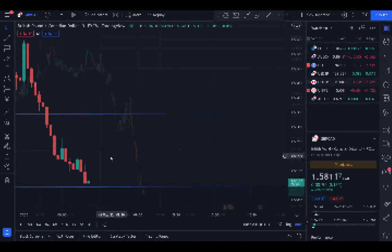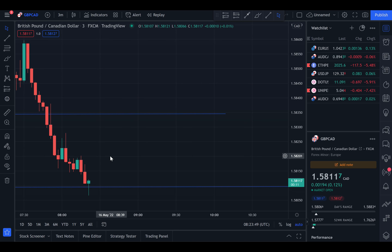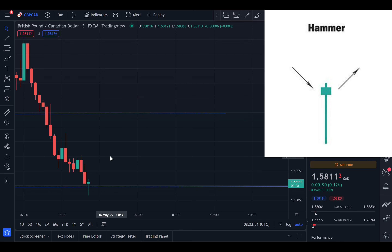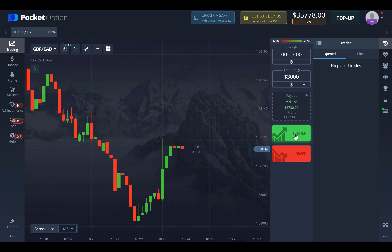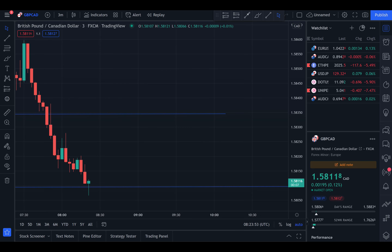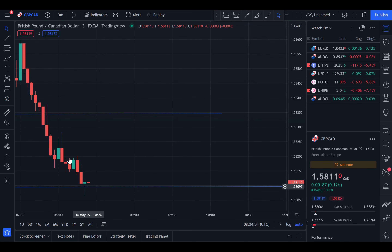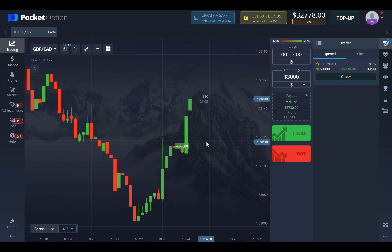Look at this — we actually have price rejection and a candlestick pattern forming called the hammer, which signals a price reversal. We're expecting the price to go up now. We're going to take a $3,000 five minute long trade right here. This is called a hammer candlestick pattern and you should look out for these. Immediately the price jumps up — I expect this to be the narrative for the next five minutes. Now let's fast forward to the end of this option.